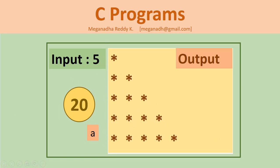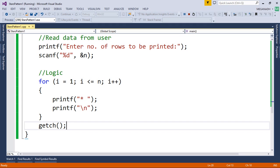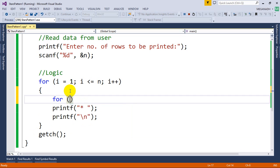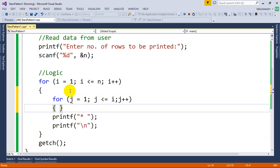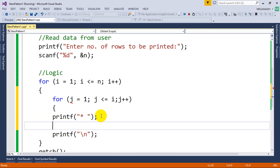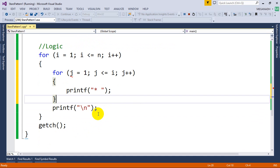Going back to Visual Studio, we need to write one more for loop: for j equal to 1, j less than or equal to i, j plus plus. We loop i times for each row. Now I'm going to move the printf star inside this inner loop — that's it, we are done with the logic.